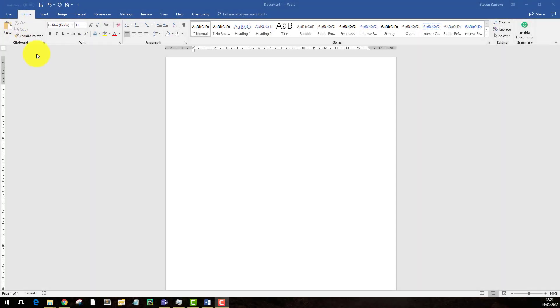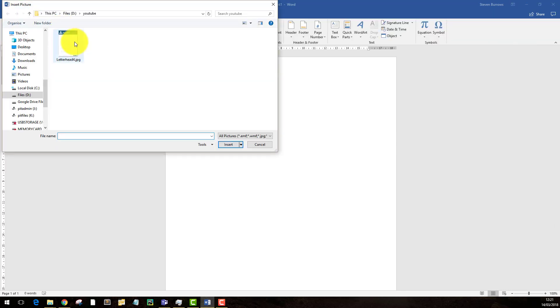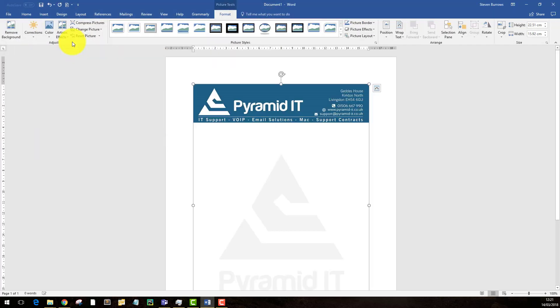The first method I'm going to show you is to insert it as an image. So you go to insert at the top, pictures, select your letterhead. The ideal dimensions for this are 795 x 1124, that's the size of an A4 page.